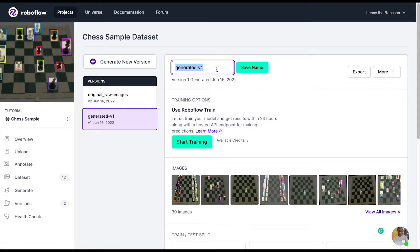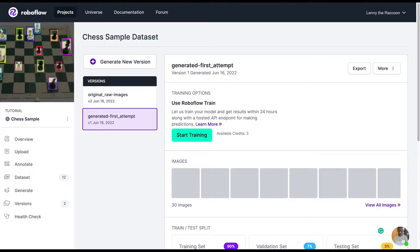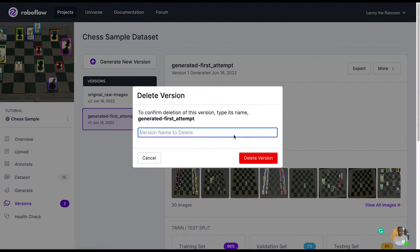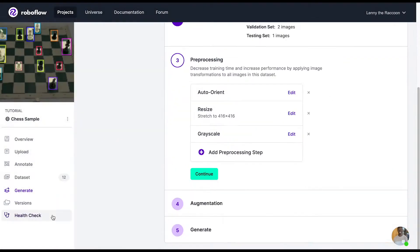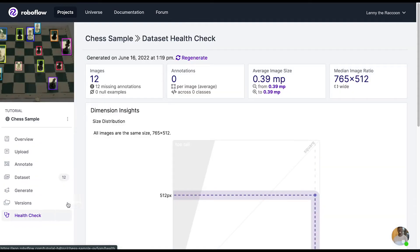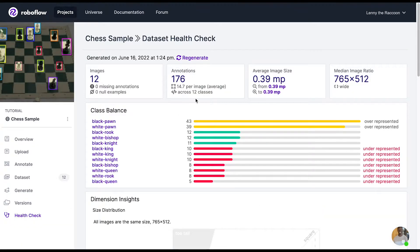As you'll see, you can rename a version or delete a version at any time. And next, we are now looking at dataset health check to get more metrics on our dataset.